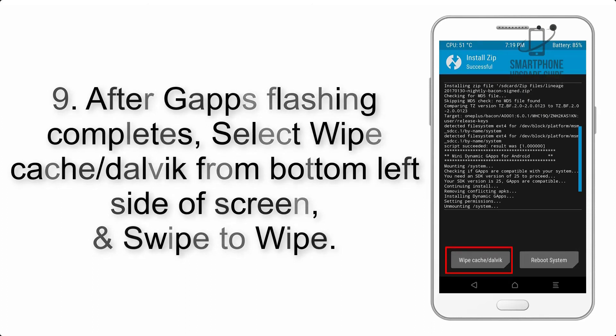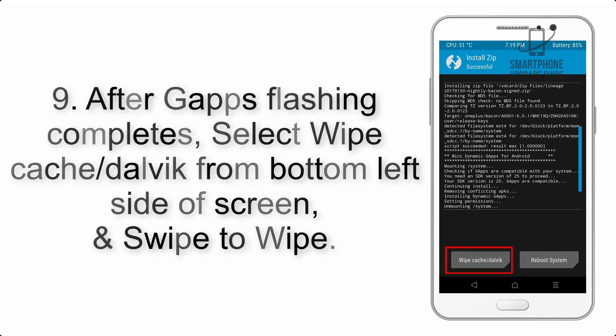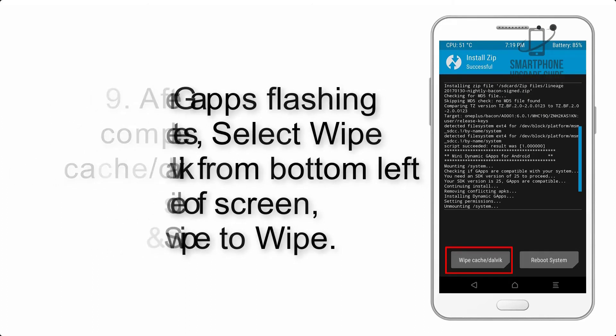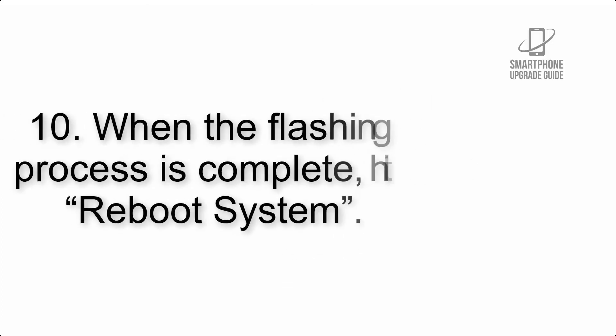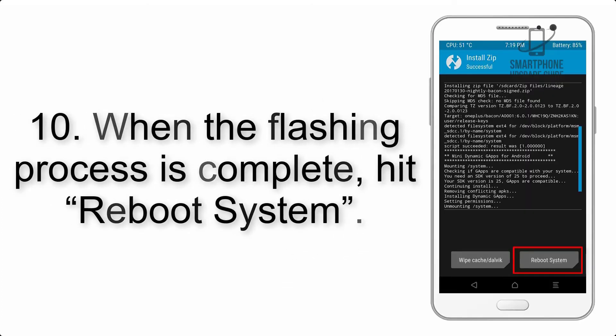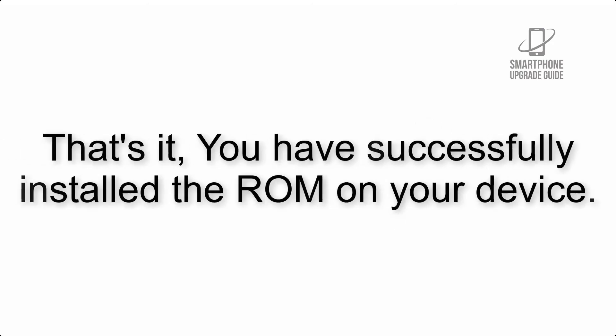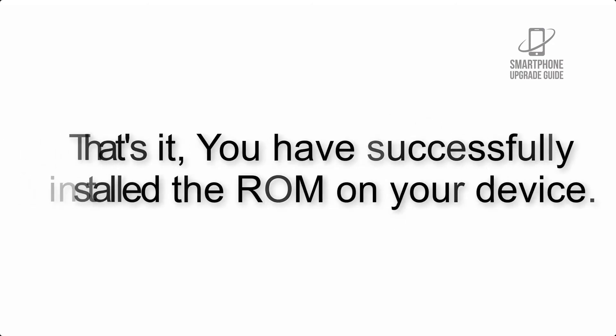Step 10: When the flashing process is complete, hit Reboot System. That's it, you have successfully installed the ROM on your device.